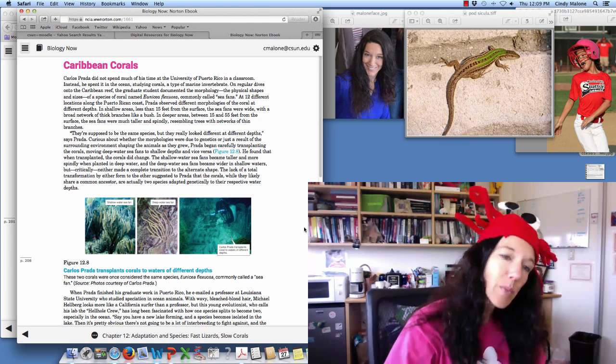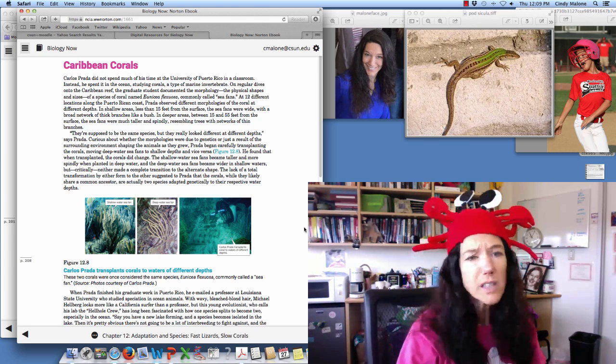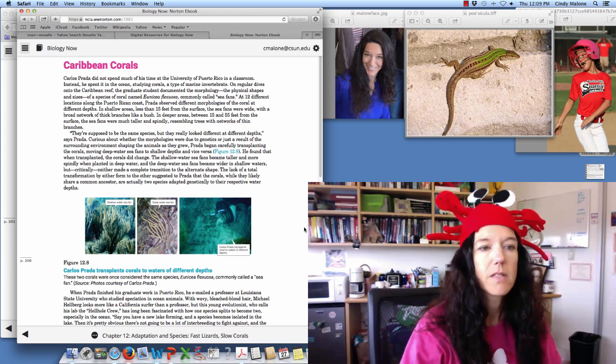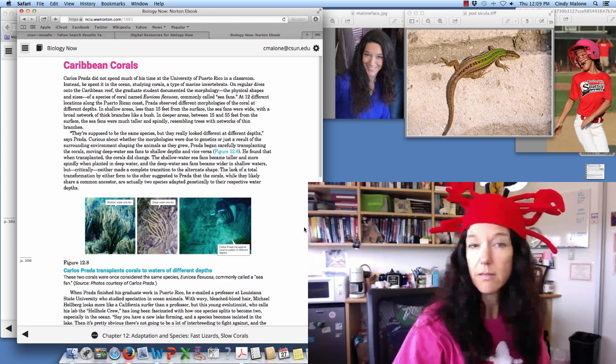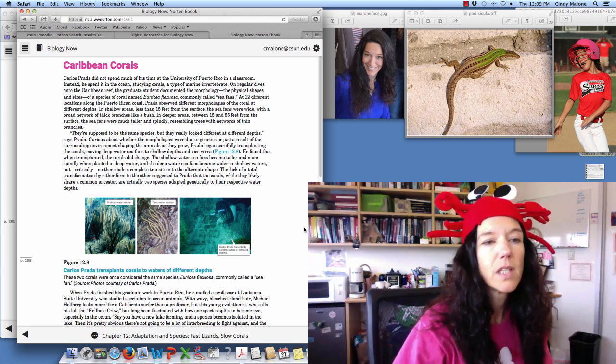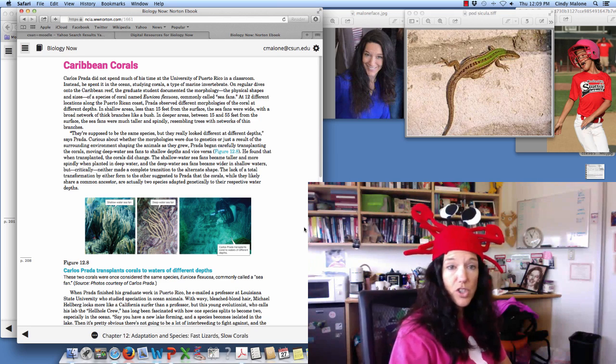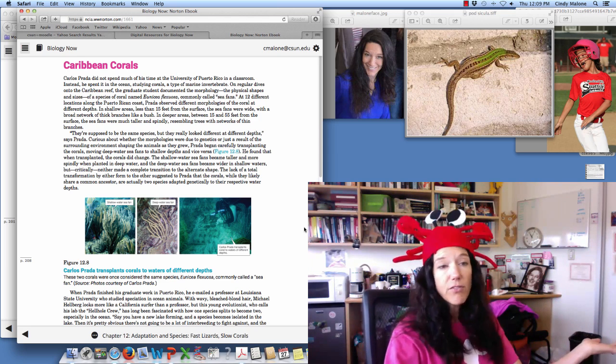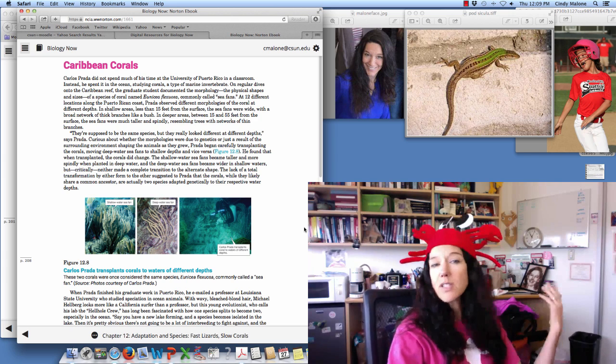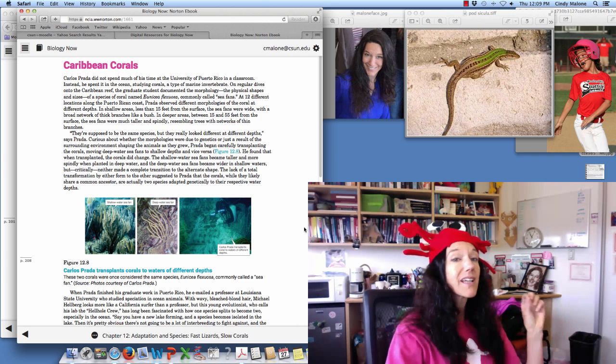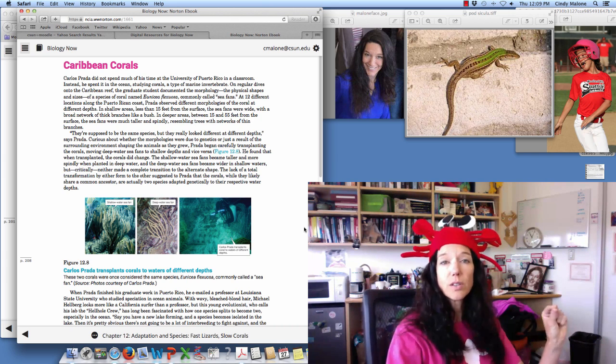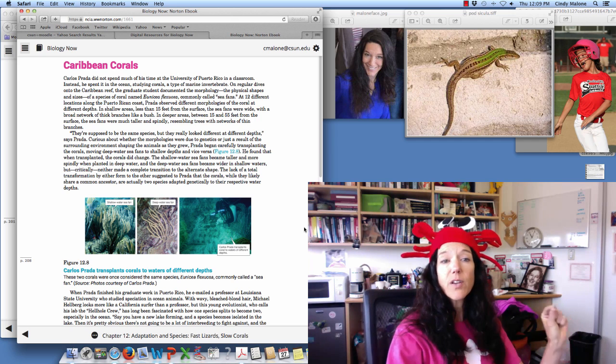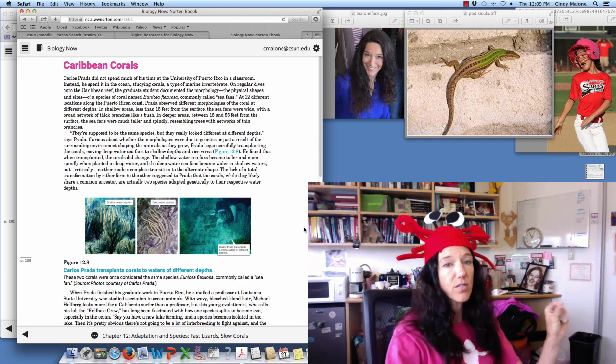They're supposed to be the same species, but they really look different at different depths, says Prada. Curious about whether the morphologies were due to genetics or just a result of surrounding environment shaping the animals as they grew, Prada began carefully transplanting the corals, moving deep water sea fans to shallow depths and vice versa.